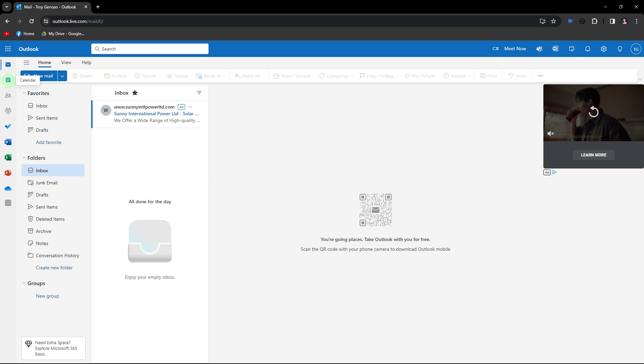Hi, welcome back to another quick guide. Today I'll teach you how to create Teams Meeting in Outlook.